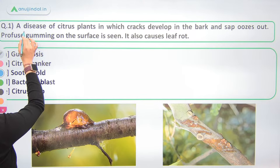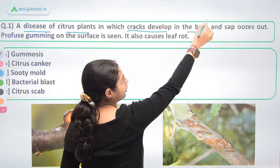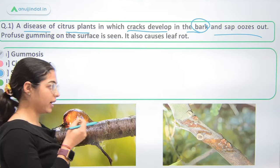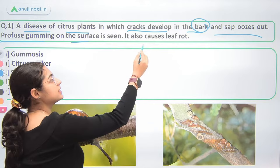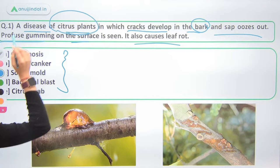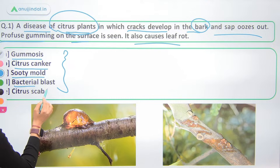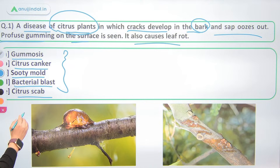First question: A disease of citrus plants in which cracks develop in the bark, sap pushes out — there is profuse gumming on the surface — and it also causes leaf rot. Which disease of citrus plants is this? Options: gummosis, citrus canker, sooty mold, bacterial blast, citrus scab.